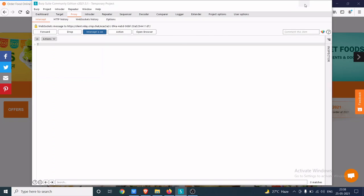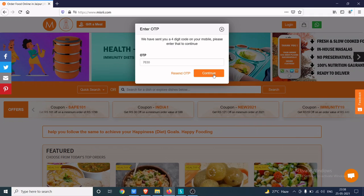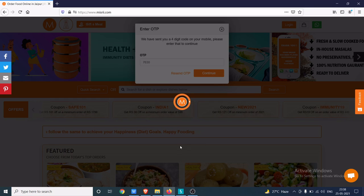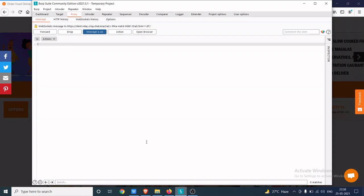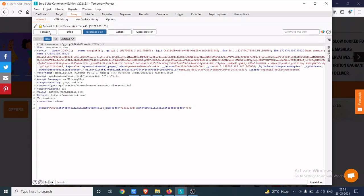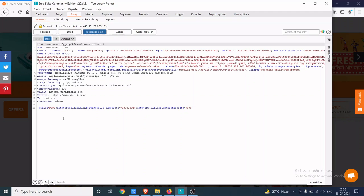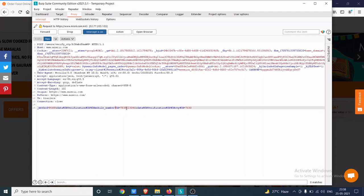I will quickly send this request to Burp. As you can see, this is the POST request which is going to the website, which contains the parameters like mobile number and verification code.